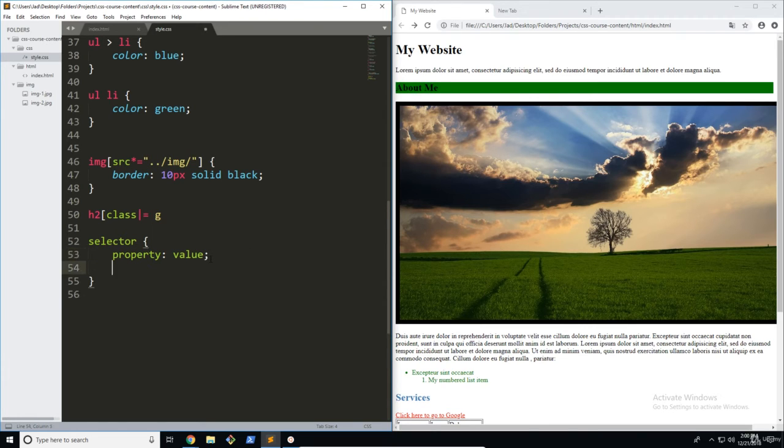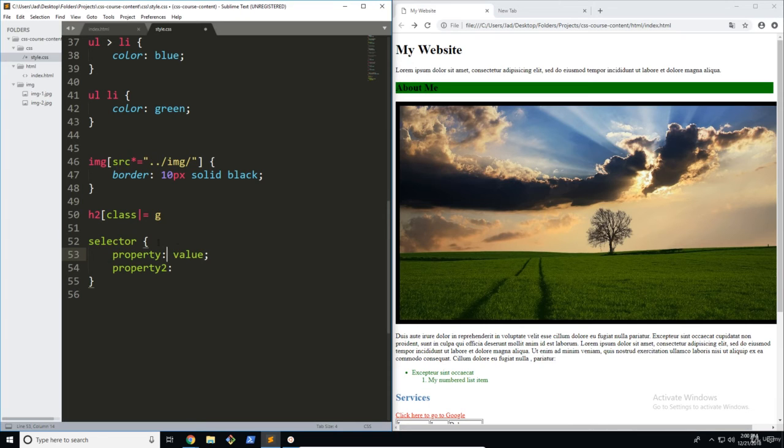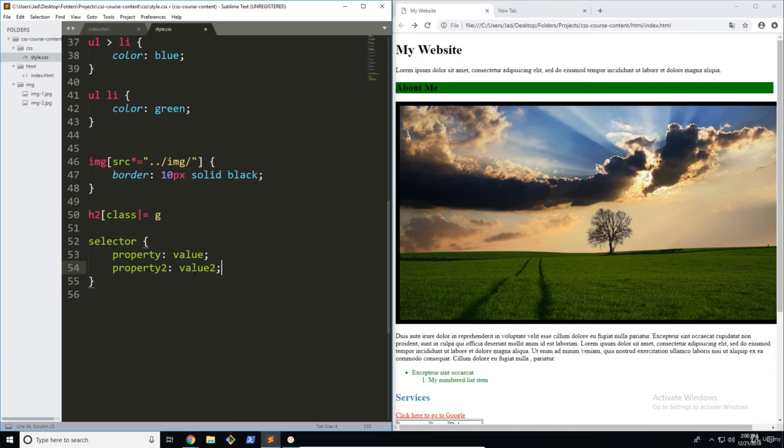So what I didn't show you is you can actually have more than one property. Now these can be in any style, as long as they have the semicolon and the colon, and they come inside the block. So this can be property two and value two. And you can put pretty much as many styles as you want in here.